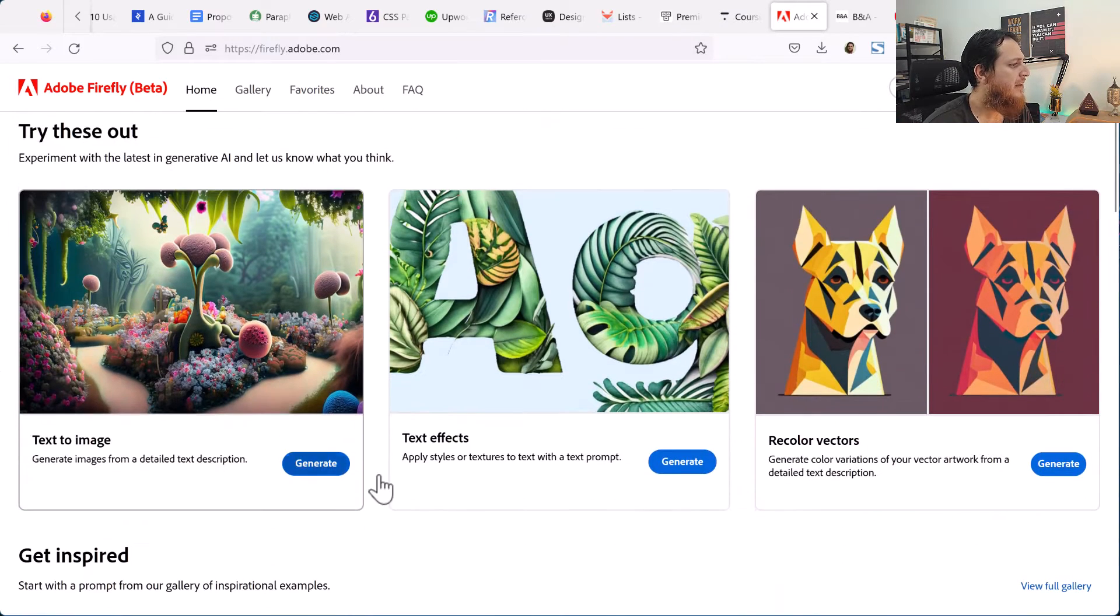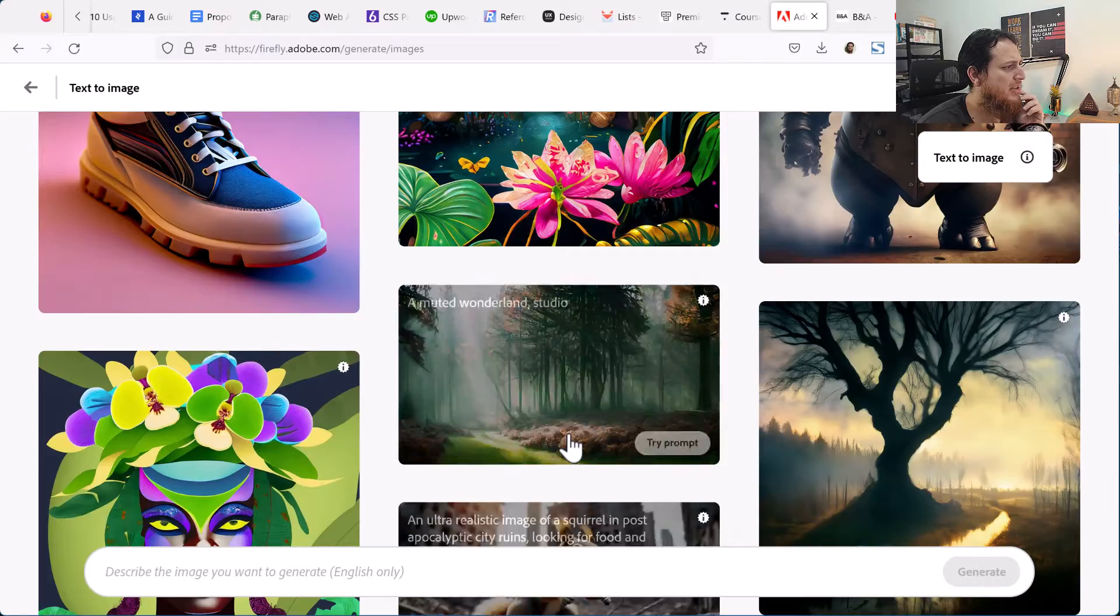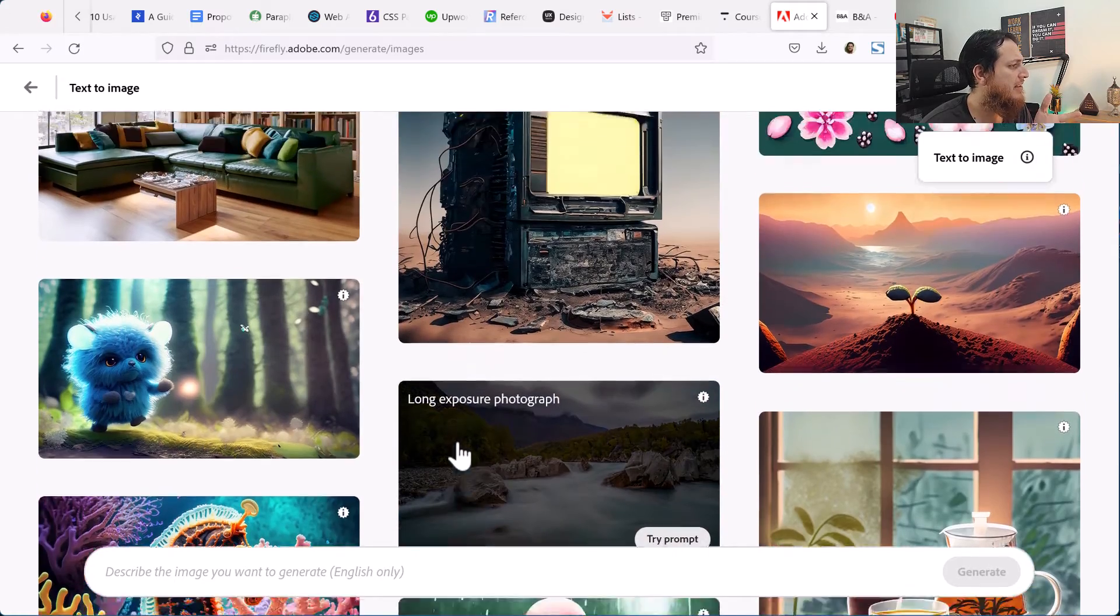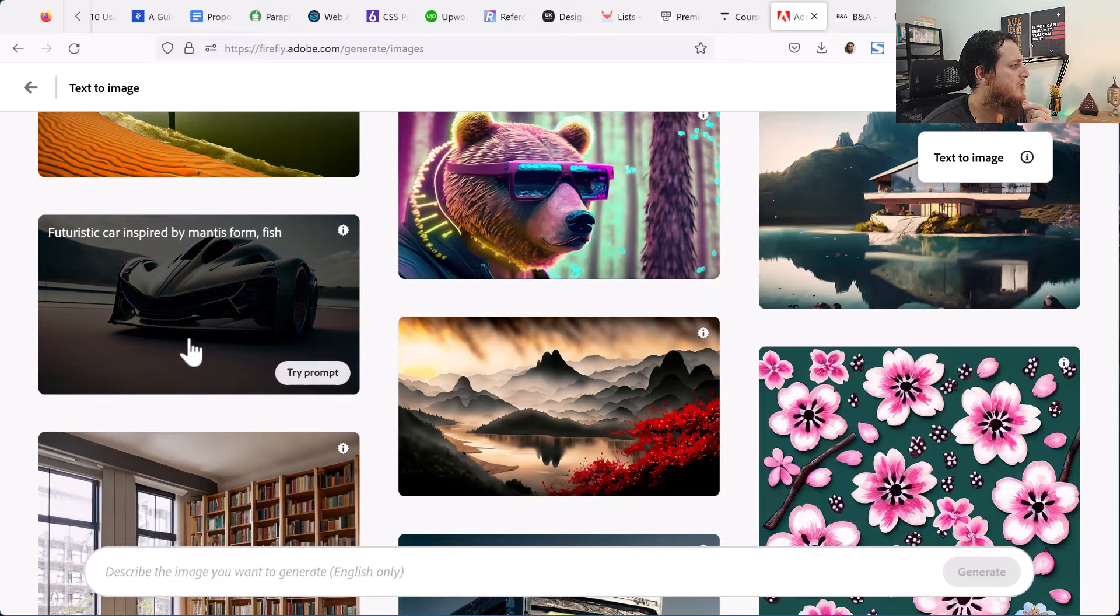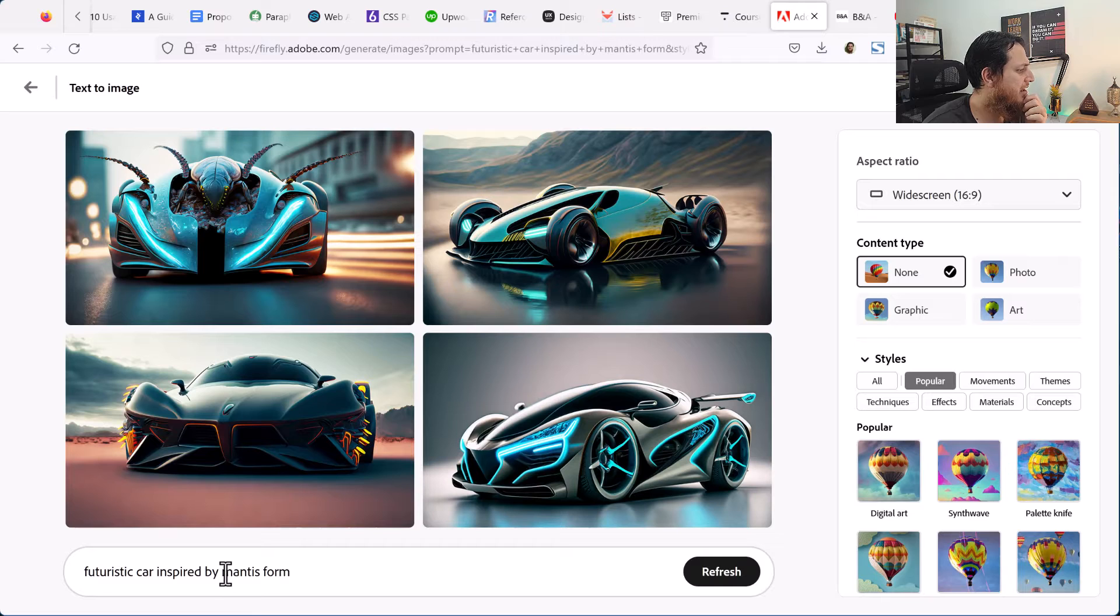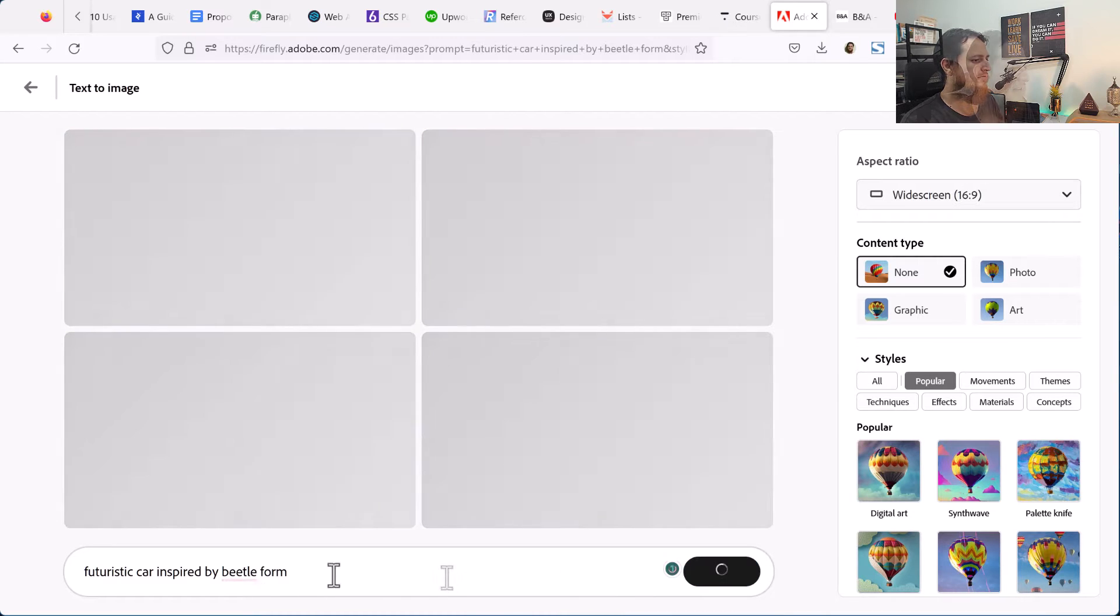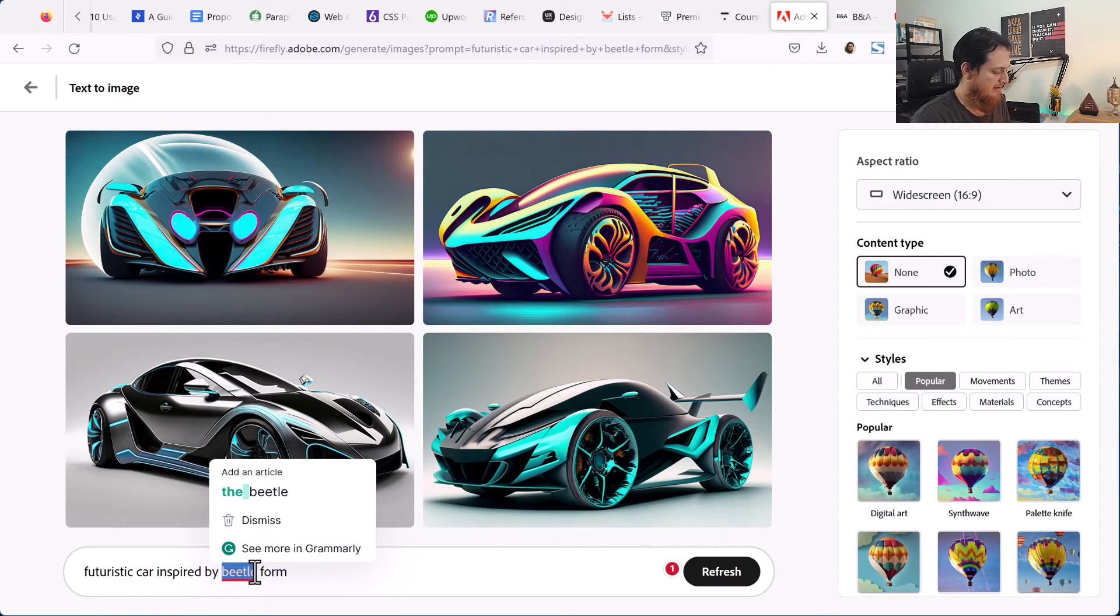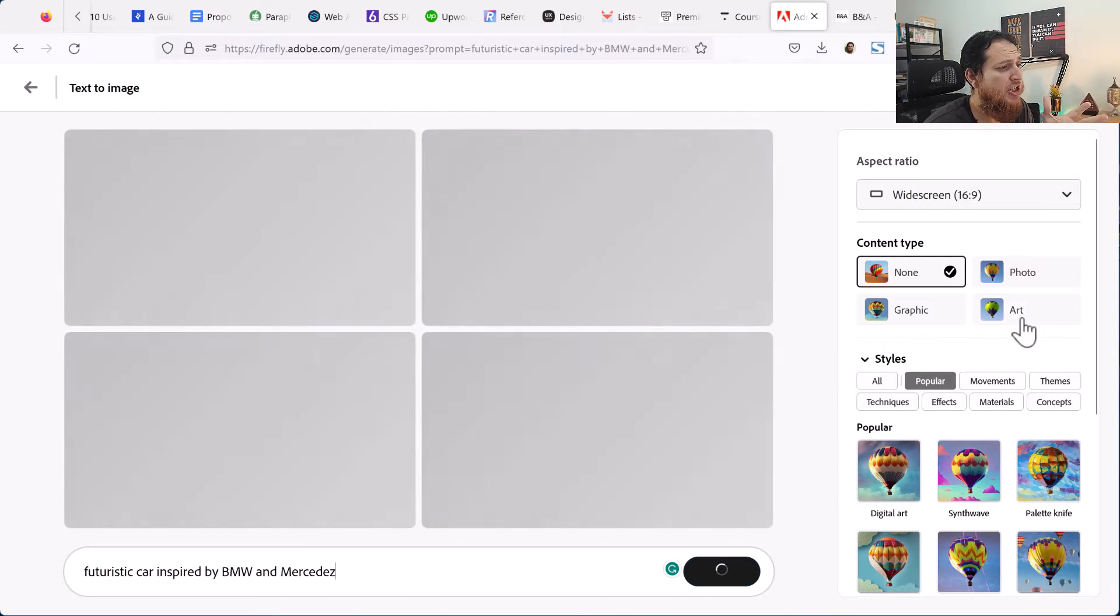Let me show you, go back to home. Let's try to use this generate. This is basically the gallery. You can try and iterate any other, for example these are the few examples. Let's try to use this prompt. Futuristic car inspired by Beetle form. It's taking some time. This is nice. Inspired by BMW and Mercedes.